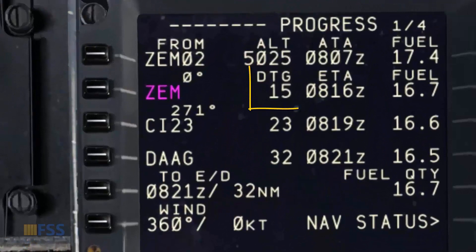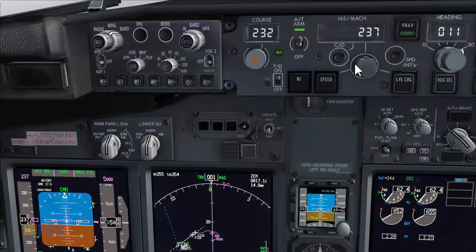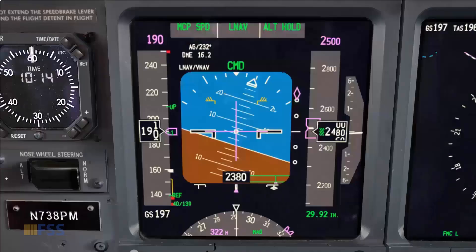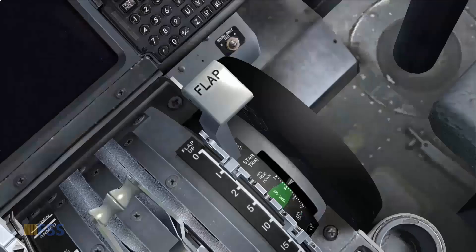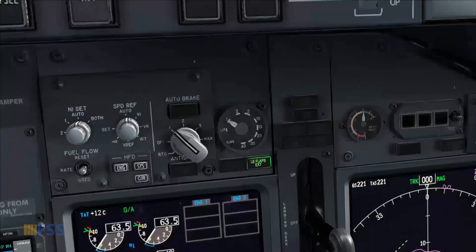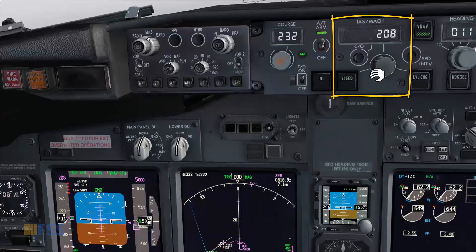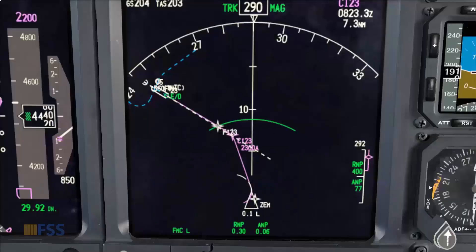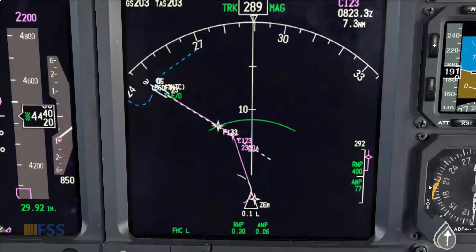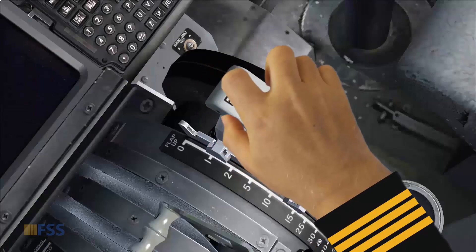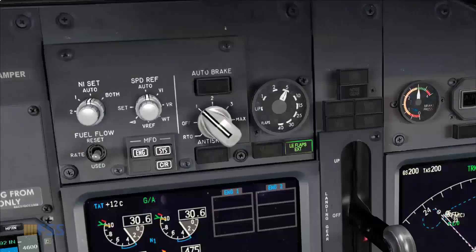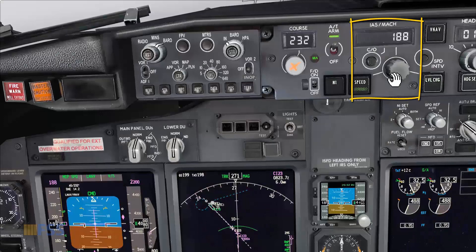Currently I'm flying about 15 miles to my initial approach fix Zulu Echo Mike. Now I start reducing my speed to flaps-up speed. Flaps-up speed checked. Flaps one set, and I set the flaps one speed. Now I'm established on course to intercept my ILS localizer. I set flaps five. Flaps five set, then I reduce my speed to flaps five speed. ILS tuned and identified.